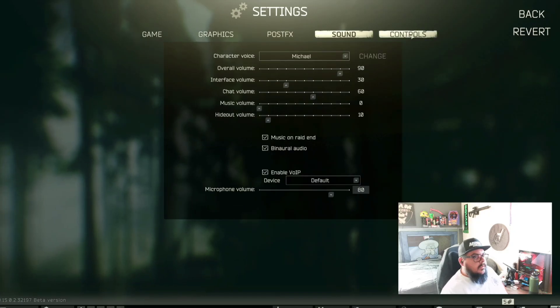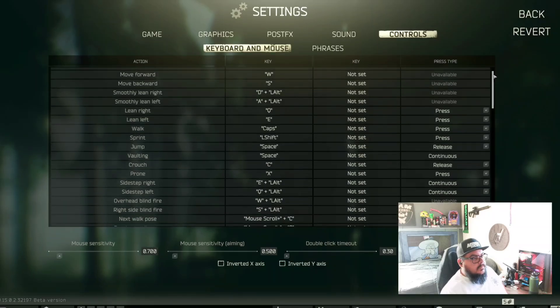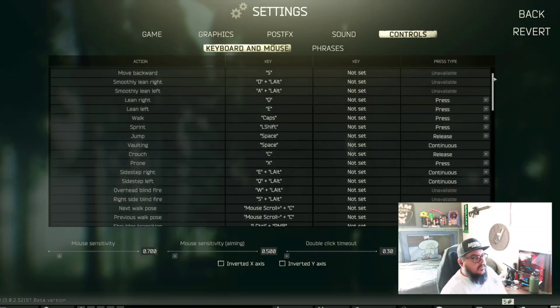And then these are the controls that I use — everybody's different. Here you go.